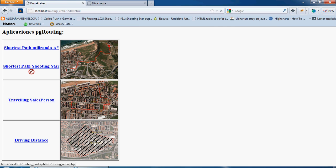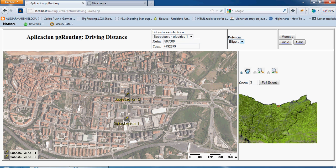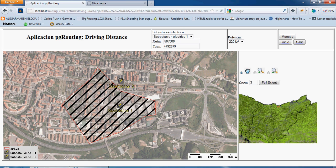The last function is the driving distance. Here we have simulated an electric station — an electrical point — and the power at which the electricity is transmitted. It shows a polygon indicating where the electricity arrives from that point, depending on the power level.